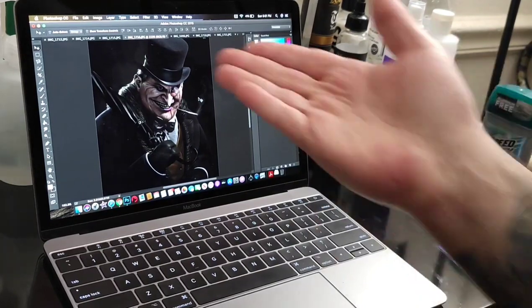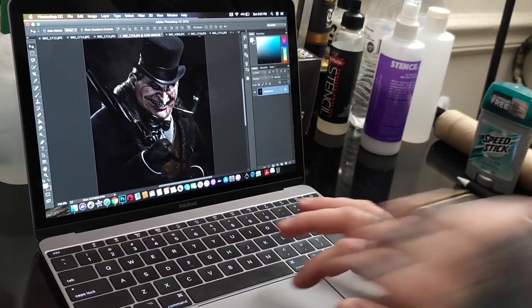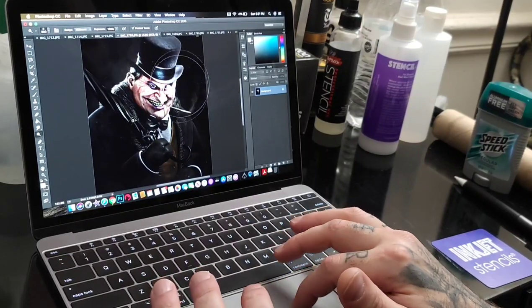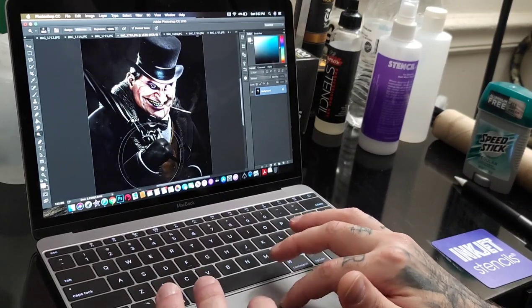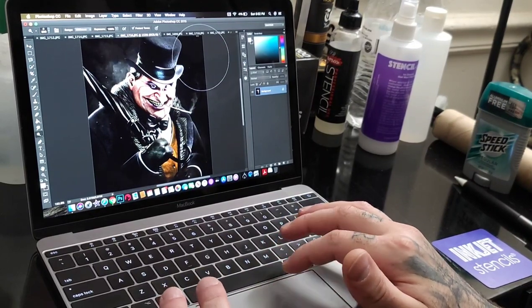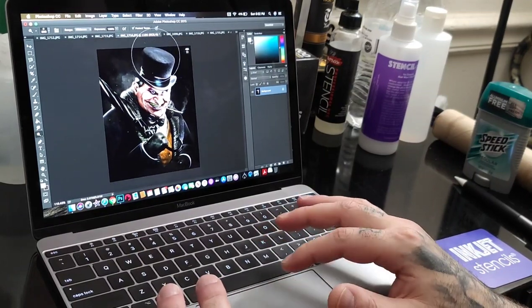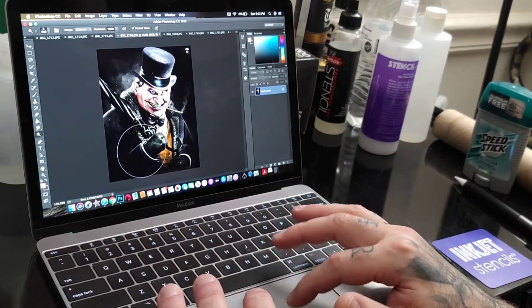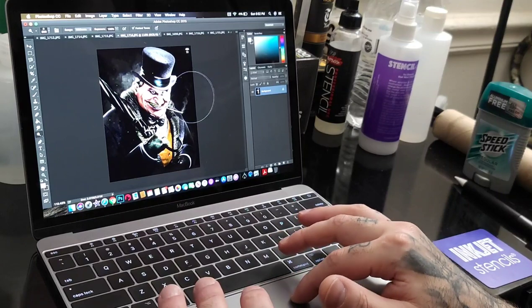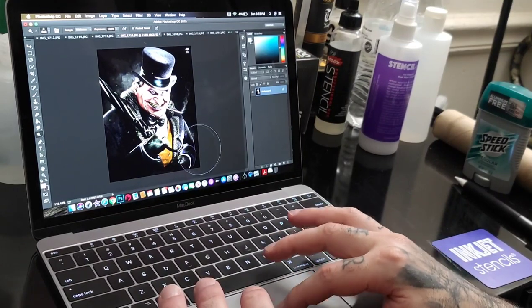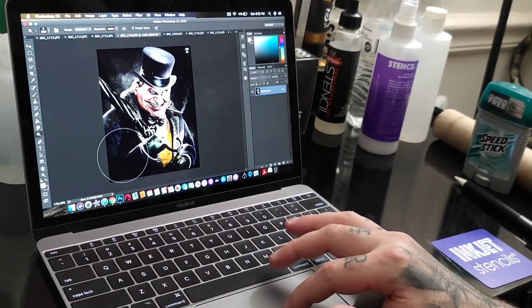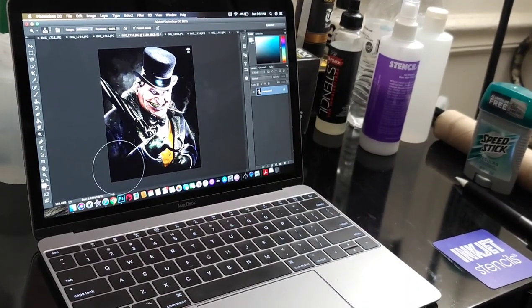What I like to do is go to the Dodge and Burn tool, use the Dodge tool, and lighten up areas of the actual image. By tapping it gets brighter — you can even brighten up the background around the face, scale the image down a bit, and brighten up the hat. This works a lot better for your print when you transfer over to skin. You can't have it extremely dark — you want to be able to see all the tonal values and the contrast differences.